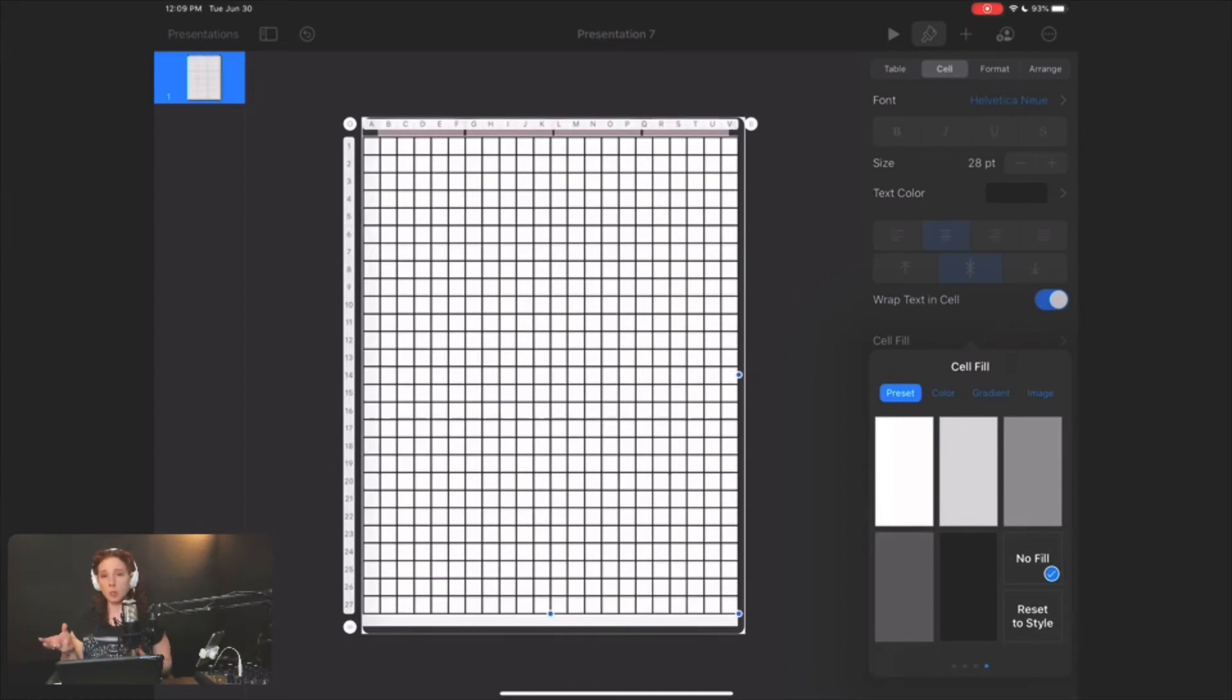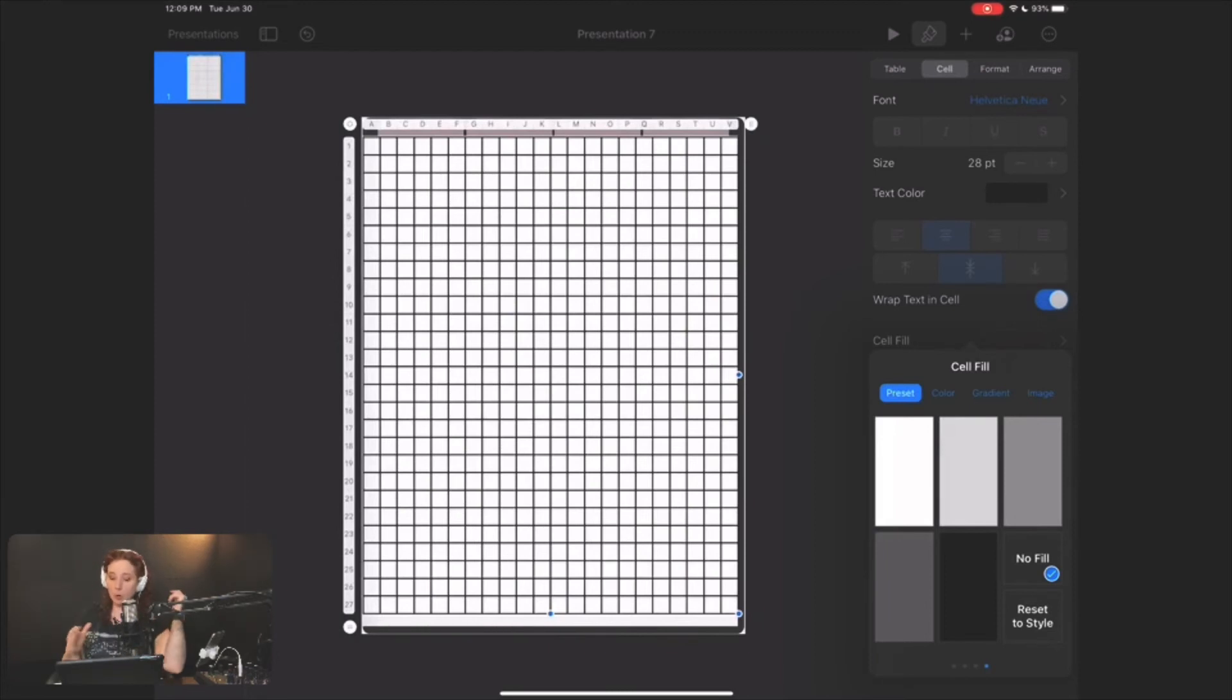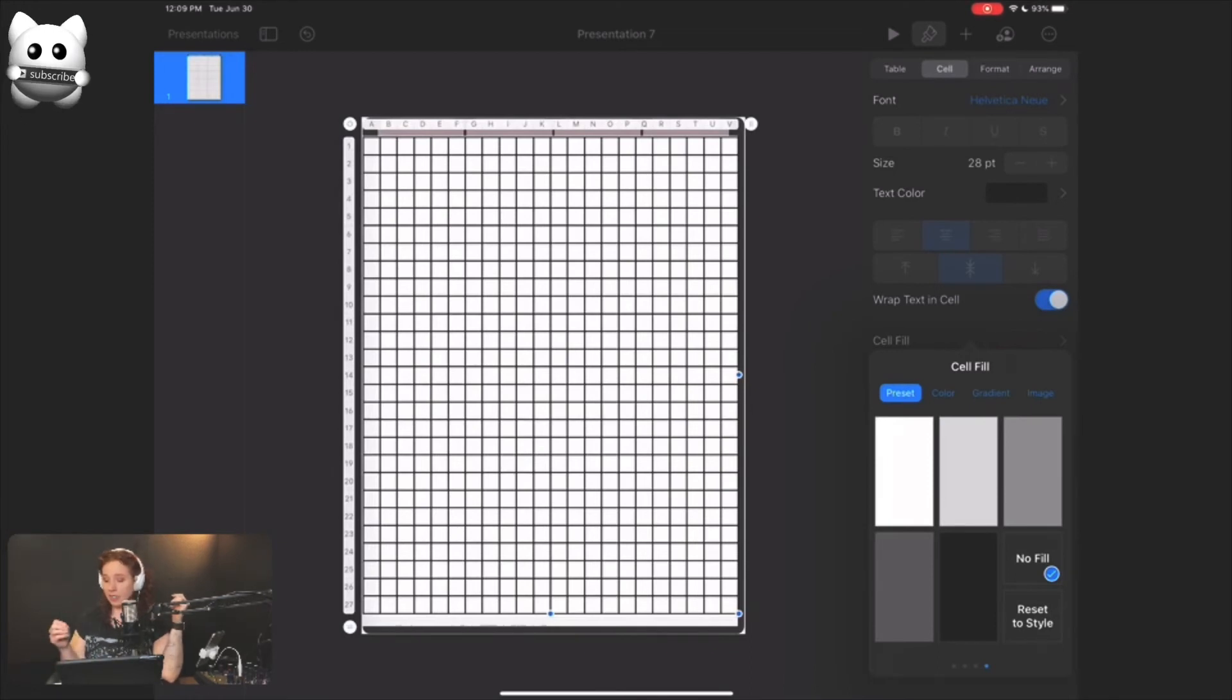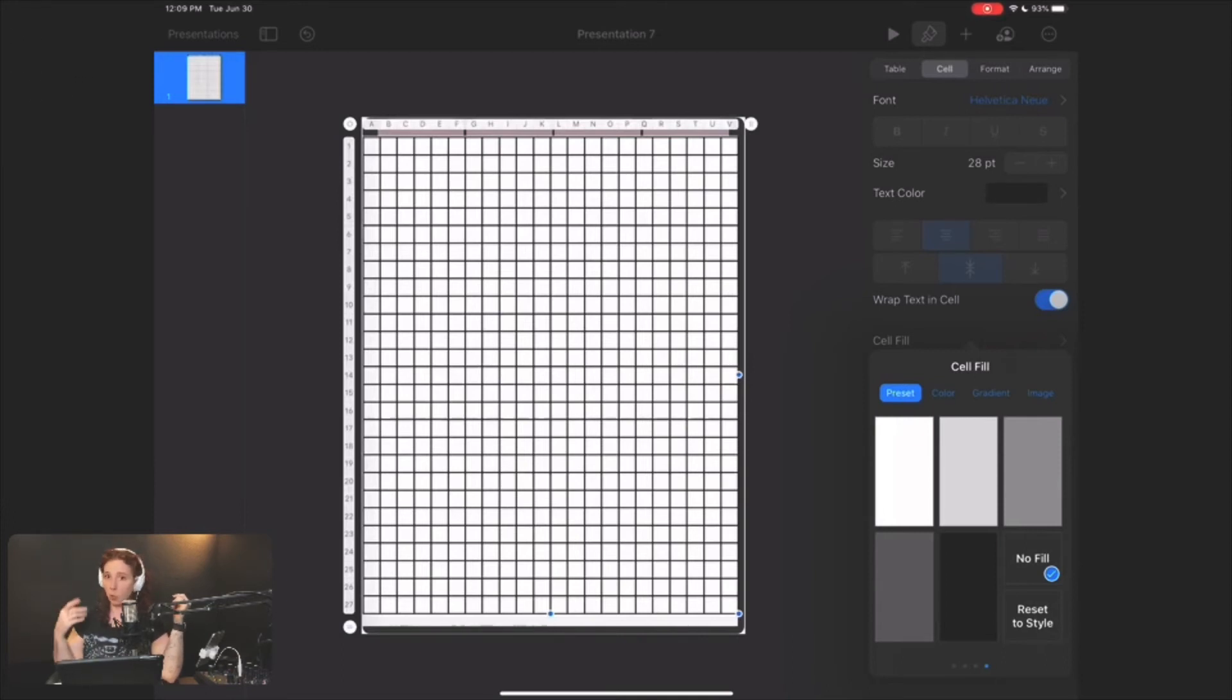So usually to insert an image, you would long press with your stylus and then hit paste or insert from or whatever. If you have this here filled with white, then sometimes it'll highlight just where the grid is.